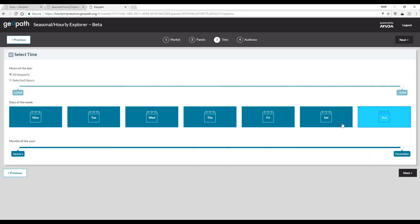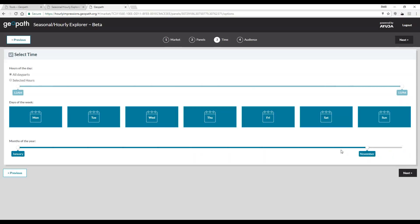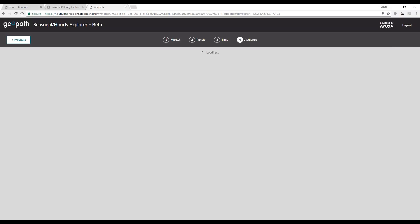From here, we can deselect the days we do not want to include and use the slider to narrow down the months. The inventory we have identified will show in a map on the next screen.